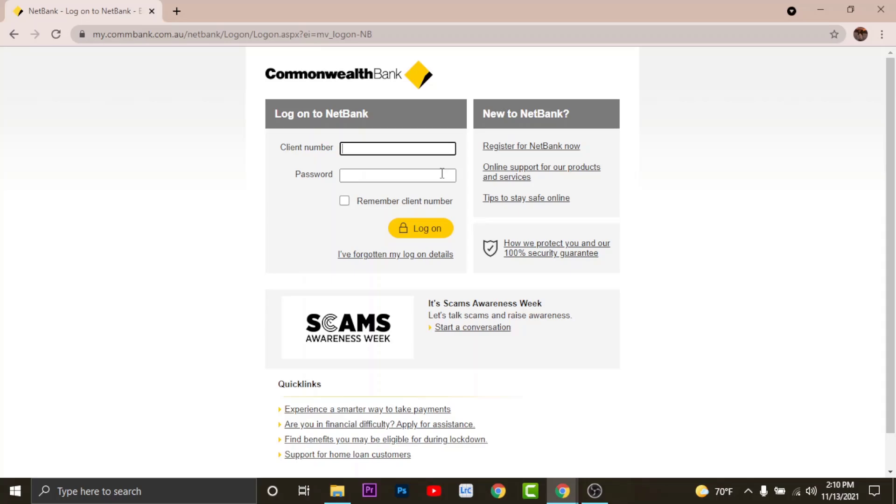Once you have entered your details, tap onto the log on. A verification code will be sent to your mobile device. Verify your device, then you'll have successfully logged into your Commonwealth online banking account.